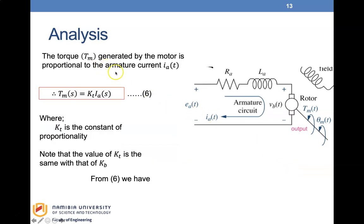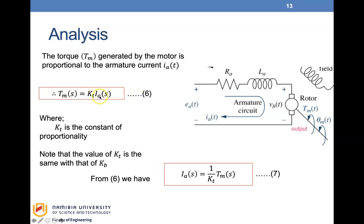The torque TM generated by the motor is proportional to the armature current, so TM(S) = KT·IA(S), where KT is the constant of proportionality. Note that the value of KT is the same as KB. From this equation six, we can write IA(S) = (1/KT)·TM(S).